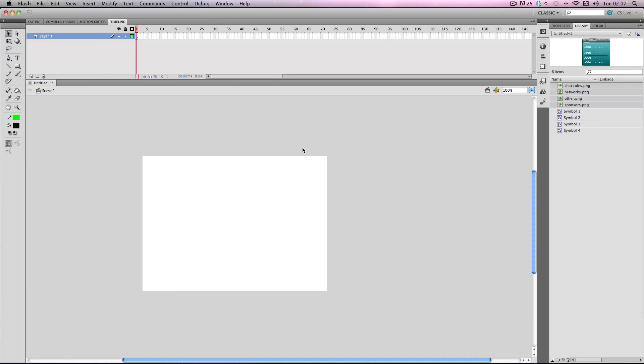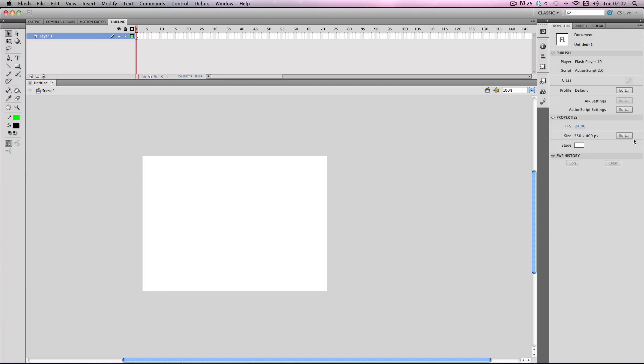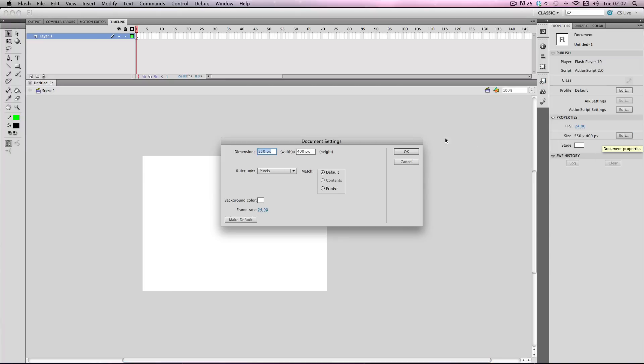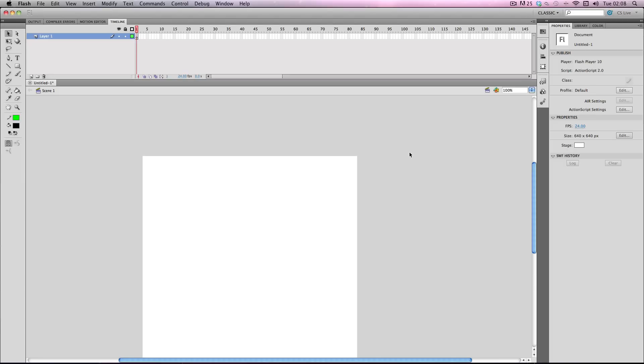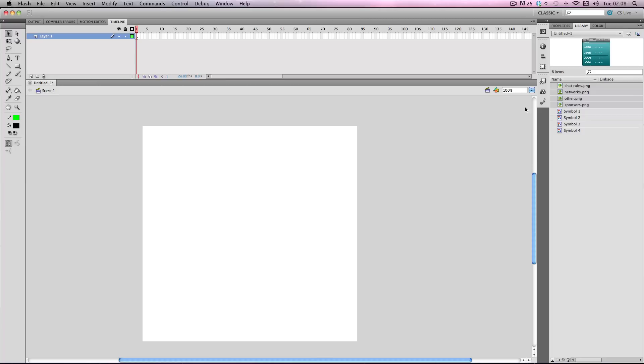So first thing you want to do is you want to check the properties and basically you want to change the dimensions depending on the assets. He gave me all the screens he gave me were 640 by 640 so I'm just going to change that. Background color I'll just keep it at white, it doesn't really matter at the moment, and the frame rate doesn't matter either because you're just going to be flicking between menus, it's not going to be any animation or anything obviously. So press OK on that and then I'm going to sort out the assets he gave me.